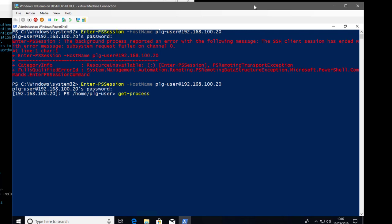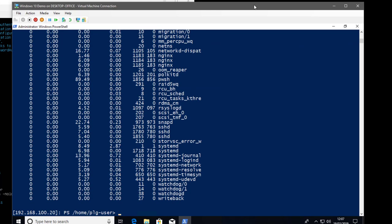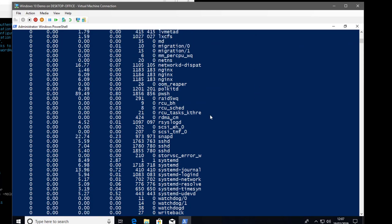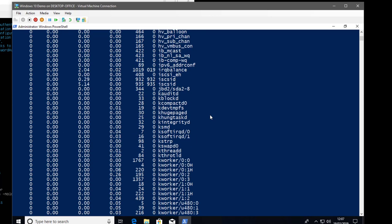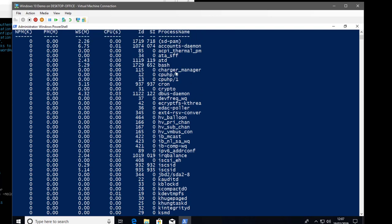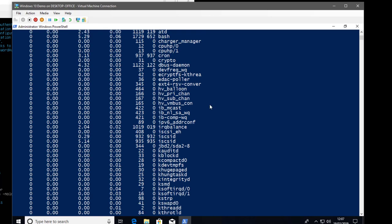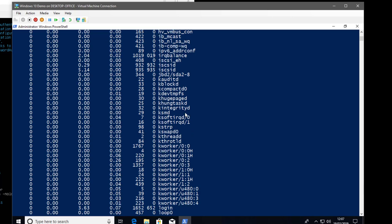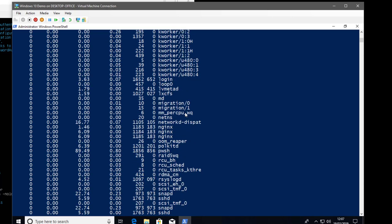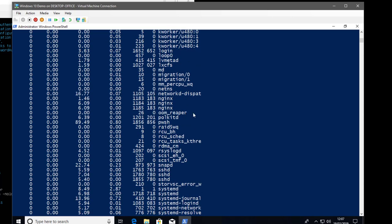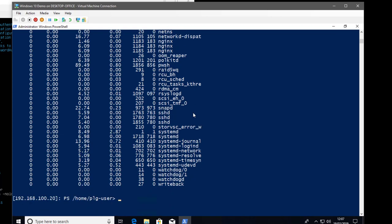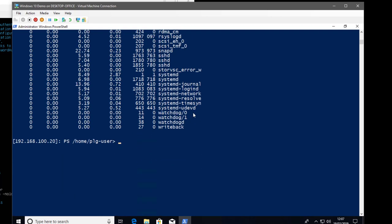You can see I'm now in /home/plguser, and running Get-Process returns processes from the remote machine — very much not a Windows process list. You can see processes like Cron, Hyper-V integration services, the NGINX process for the web server, and SSHD. These are Linux-based processes being returned through a PowerShell remote session over SSH.